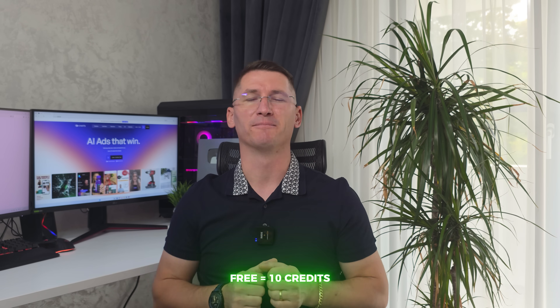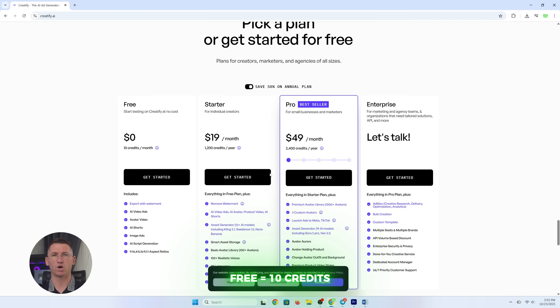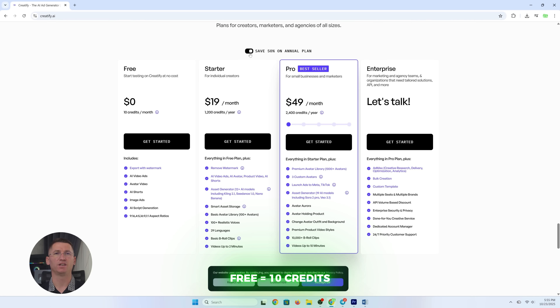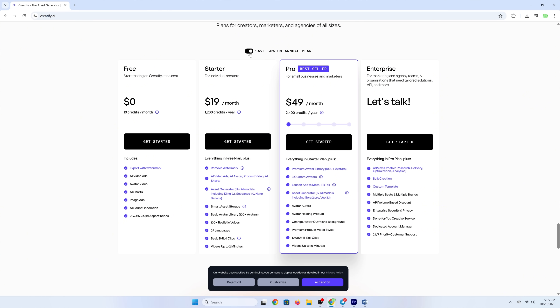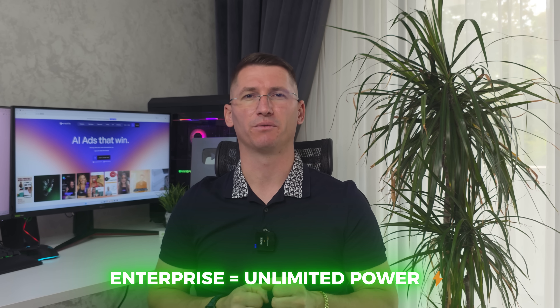Let's talk pricing. The free plan gives you 10 credits a month — enough to test the waters. The Starter plan is $19 per month: no watermarks, 100-plus avatars, 29 languages, and videos up to two minutes. The Pro plan is $49 per month: 1,000-plus avatars, custom options, and videos up to 10 minutes — you can even launch ads to Meta directly. Enterprise offers custom pricing with unlimited generation, multi-seat support, Ad Max analytics, and a dedicated manager. No credit card required to start.